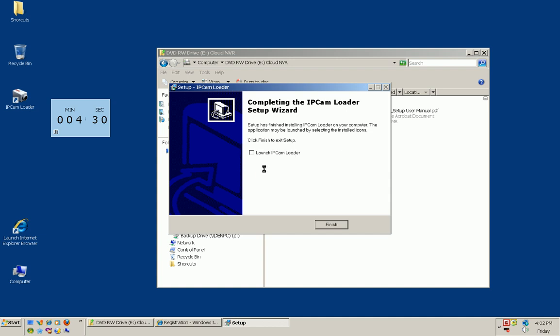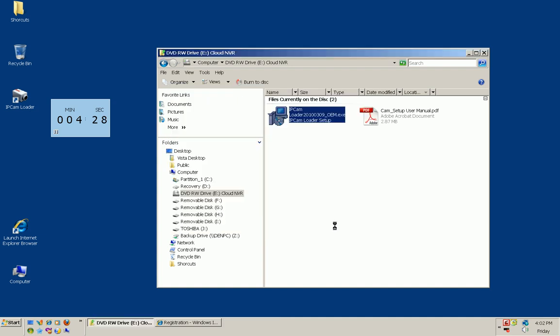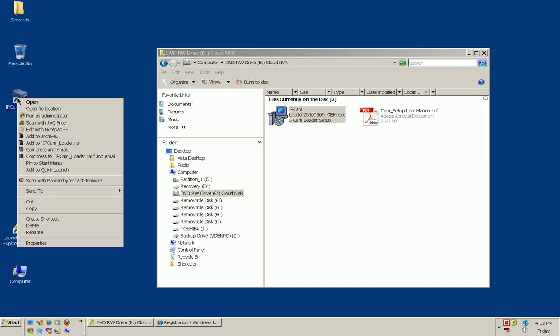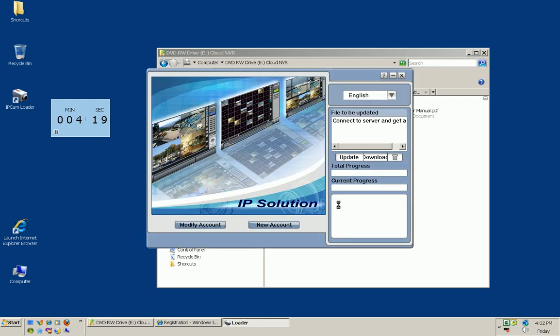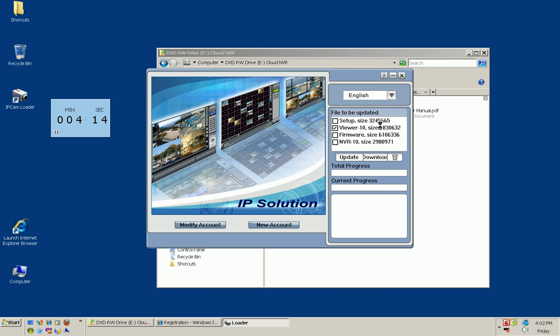In Windows 7 and Windows Vista, you want to right-click on the desktop icon and run as administrator. That's an important step. We're going to download this setup file and it will install it for us. I've already connected my camera to the network and plugged it in and powered it up.